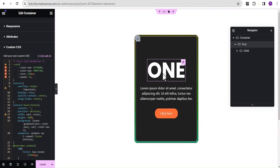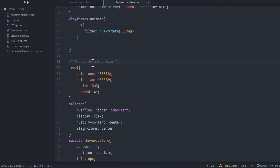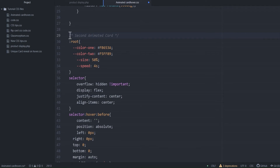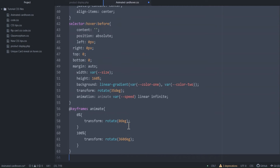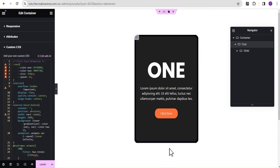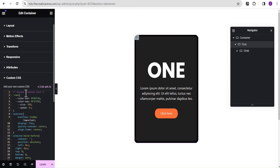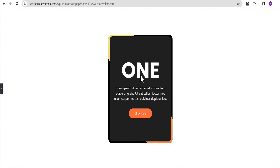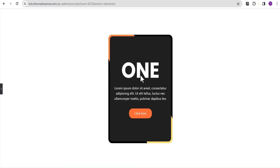If you don't like the first animation, I'll show you the second one. I'll head back to the code editor and scroll down to the second animation card code. The code will be available pinned in the comment section of this video for free. I'll copy the second animation, head back to the Elementor editor, delete the first animation code, and paste the second code in. You can see the new effect, and there are many ways you can tweak this code to achieve your desired outcome.